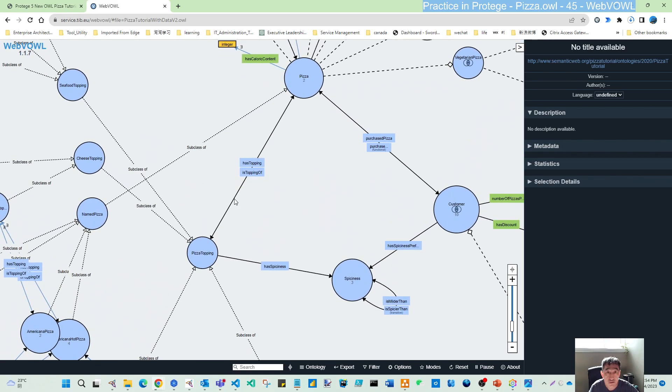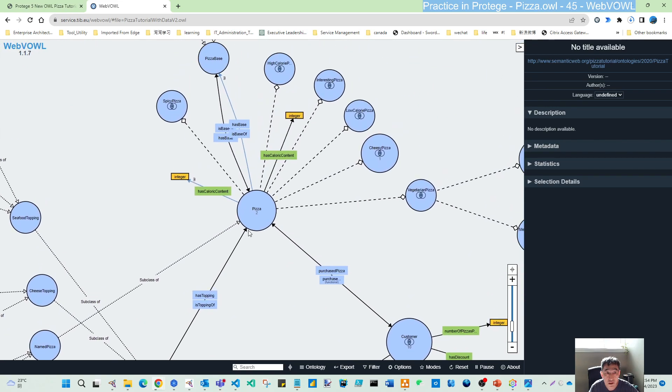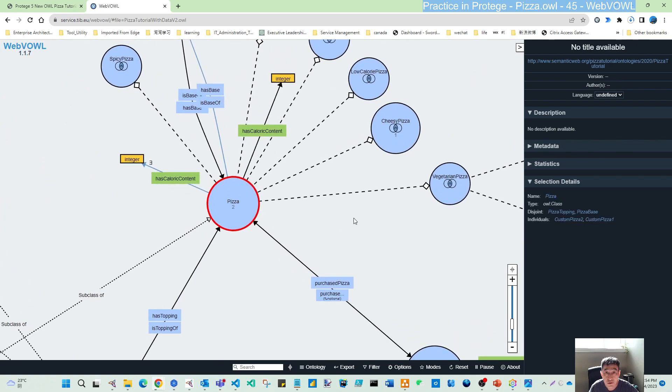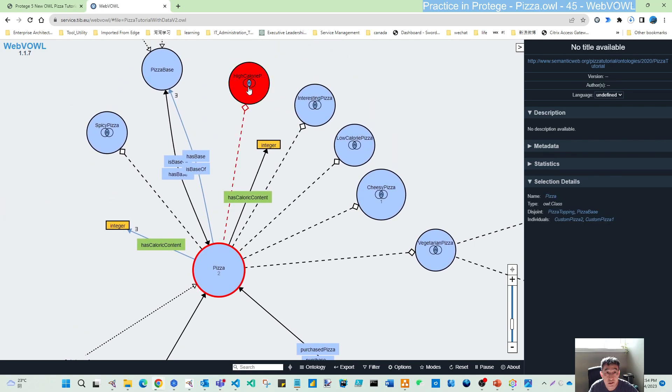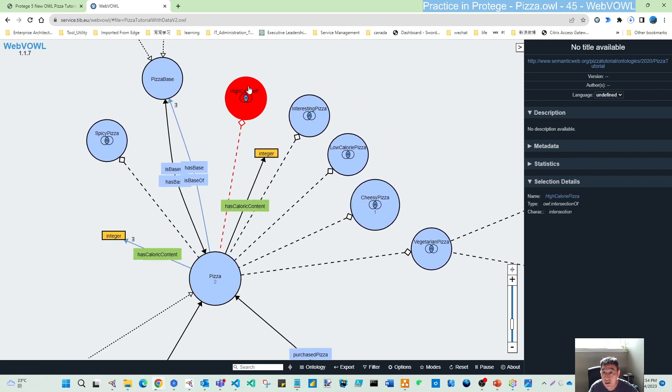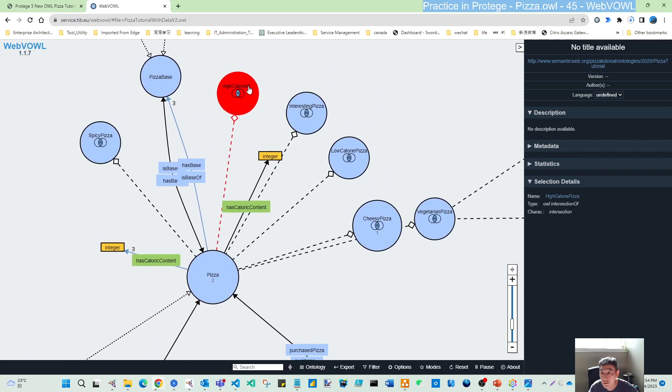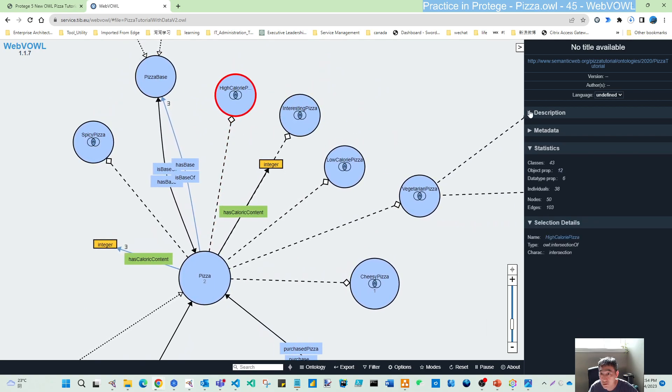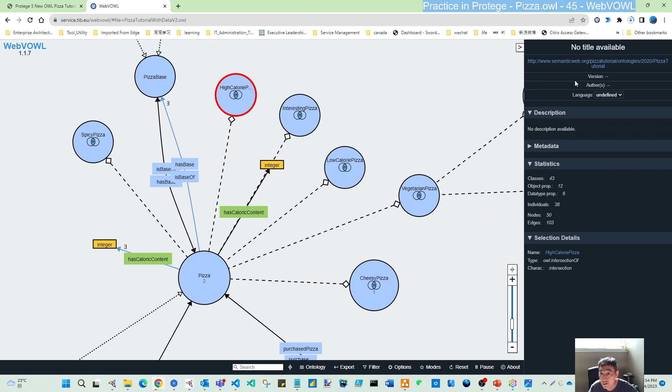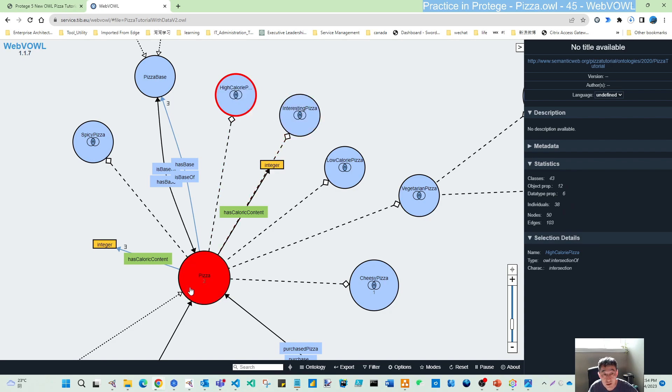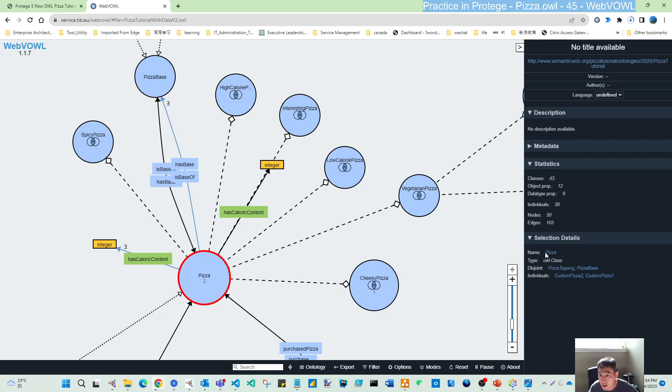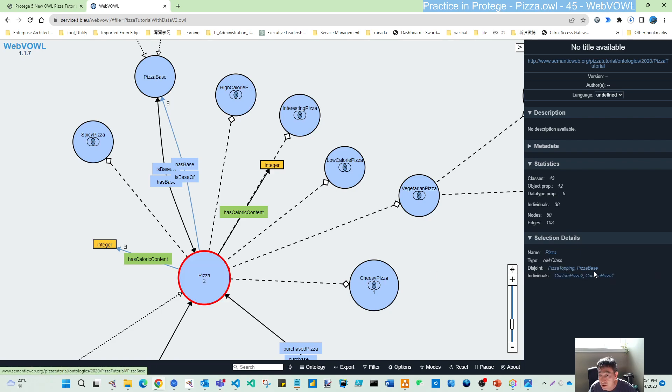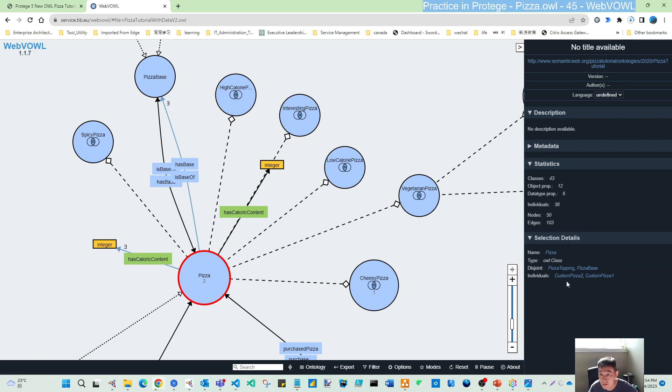If you zoom in, you can see here is your pizza and it has certain linkages. Those are the descriptions. On the right, you can see some details. This is the total ontology file statistics. If I choose one class here, it gives you the name, the drawing, the ways, and what individuals are in this class: custom pizza 2, custom pizza 1. These are the individuals.